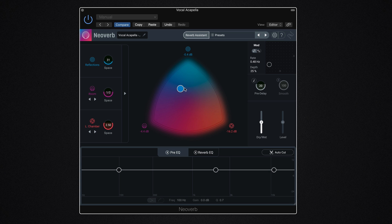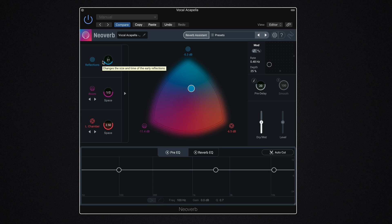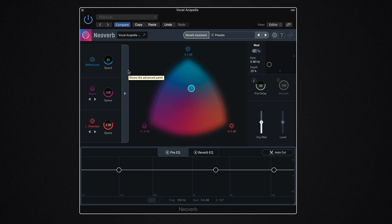So I'm going to quickly go through the general reverb functions, and then we're going to take a listen to NeoVerb on a few different sources. We're going to listen to it on vocals, guitar, piano, and a snare drum. So let's first run through the reverb. It sounds great, as you'd expect from anything Exponential Audio.